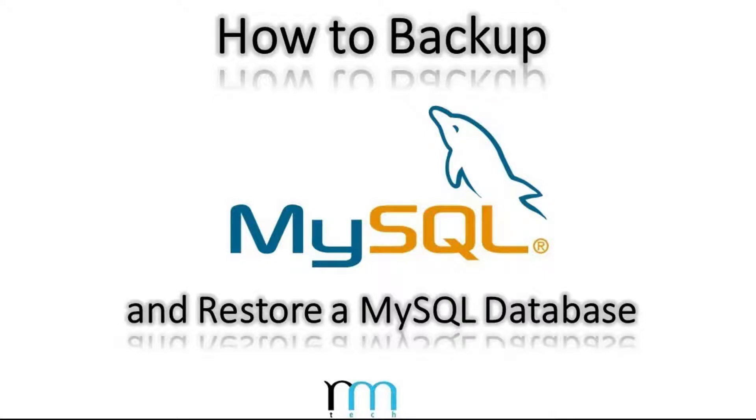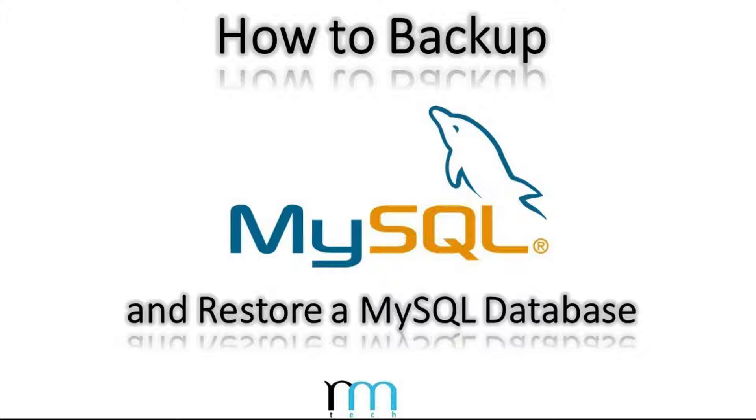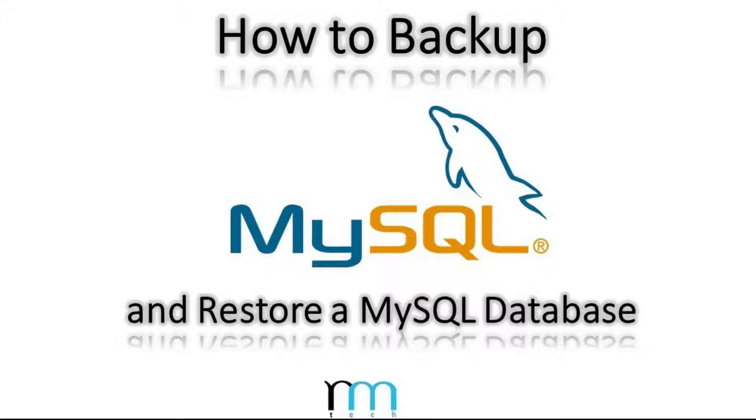What's going on everybody, this is Rob here with another RM Tech tutorial. Today I'm going to be showing you how to back up and restore a MySQL database. In this tutorial I'm using MySQL 8, but this method will work for all older versions as well. So without further ado, stay tuned and I'll show you how to get this done.